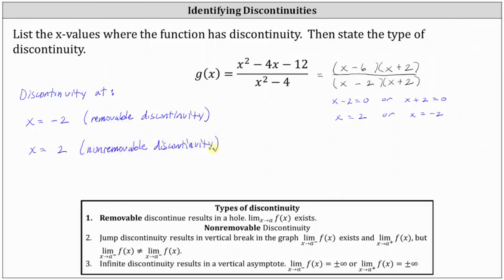There are two types of non-removable discontinuities: jump discontinuity, which results in a vertical break in the graph, and infinite discontinuity, which results in a vertical asymptote. Because we have a rational function, the non-removable discontinuity can be classified more specifically as infinite discontinuity.